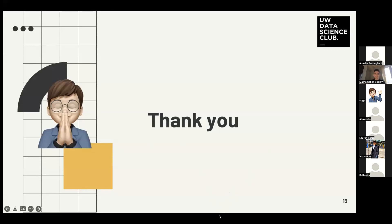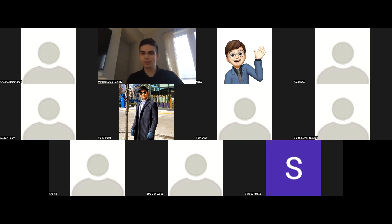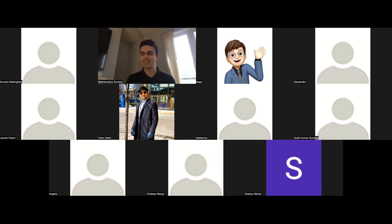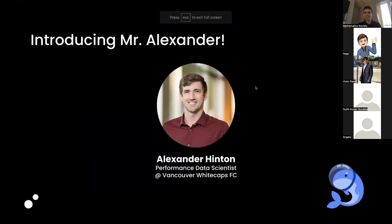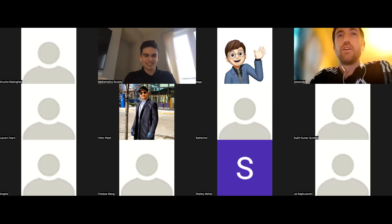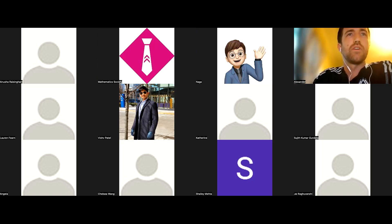Thank you Mr. Naga — that was really insightful. We'll save questions toward the end. What really stood out was your perseverance in the early stages of your career — all those rejections — and it's great to hear you were able to find your feet. Now I'd like to introduce our next speaker, Mr. Alexander Hinton, a performance data scientist at Vancouver Whitecaps. Without further ado, over to you Alex.